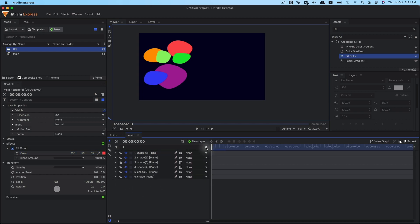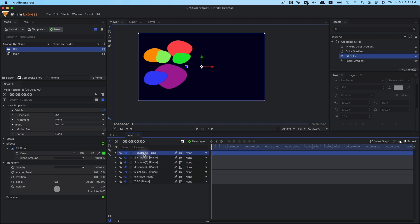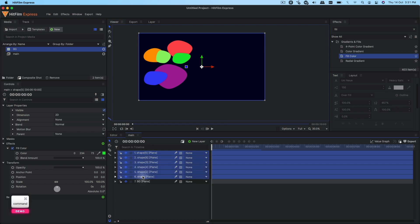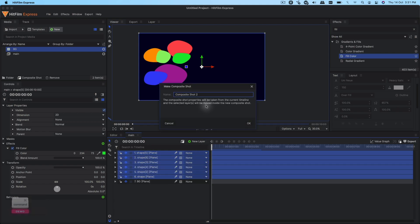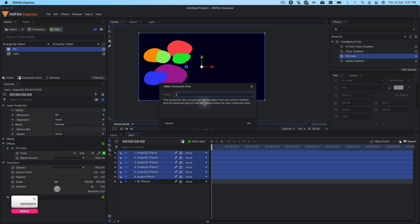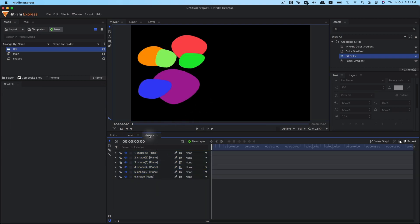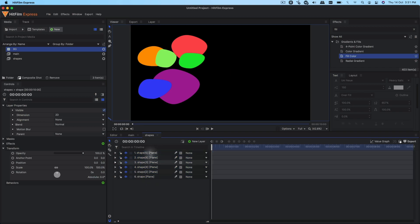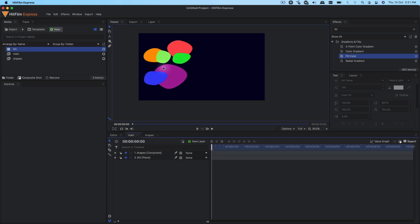Once you're happy with all the shapes, clear the search field. Now select all these shapes and hit Command+M on the keyboard to take all the shapes into a different composite shot. I'm going to call this 'comp shapes' and click OK. You can see it has created a new composite shot and all your shapes are inside it. Let's go back to our main comp.